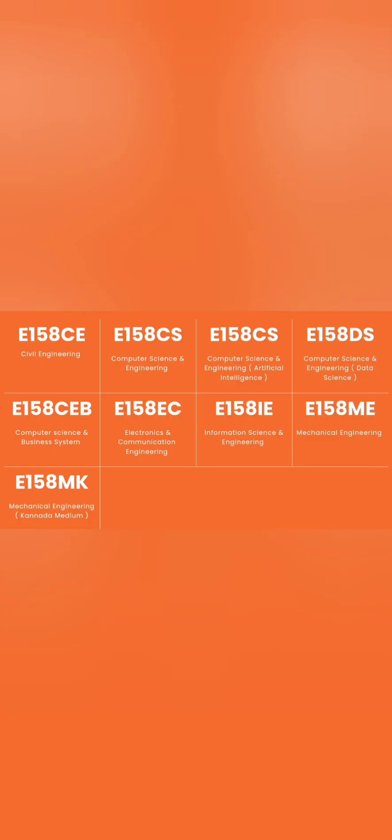The college code is E-158 from KCET. You can see the branches like E-158C for civil engineering, computer science is E-158CS and so on.